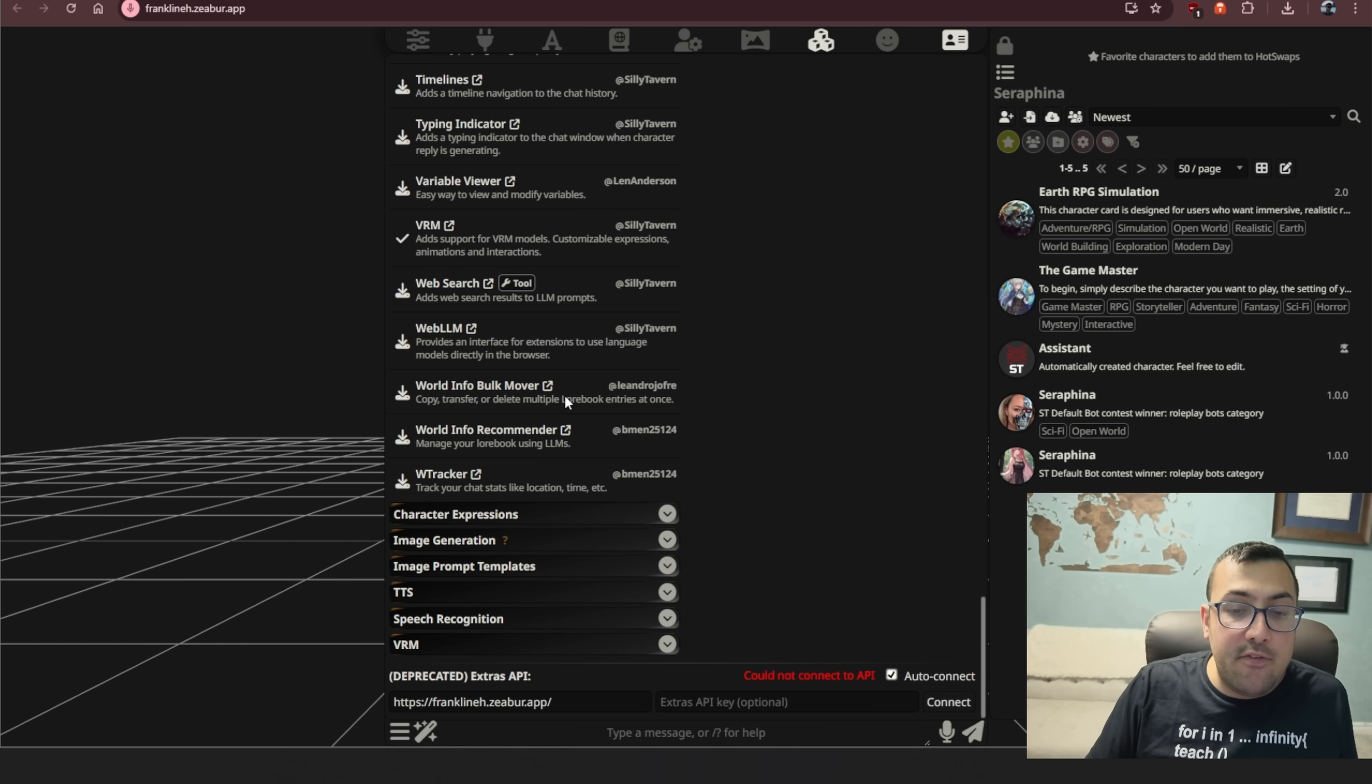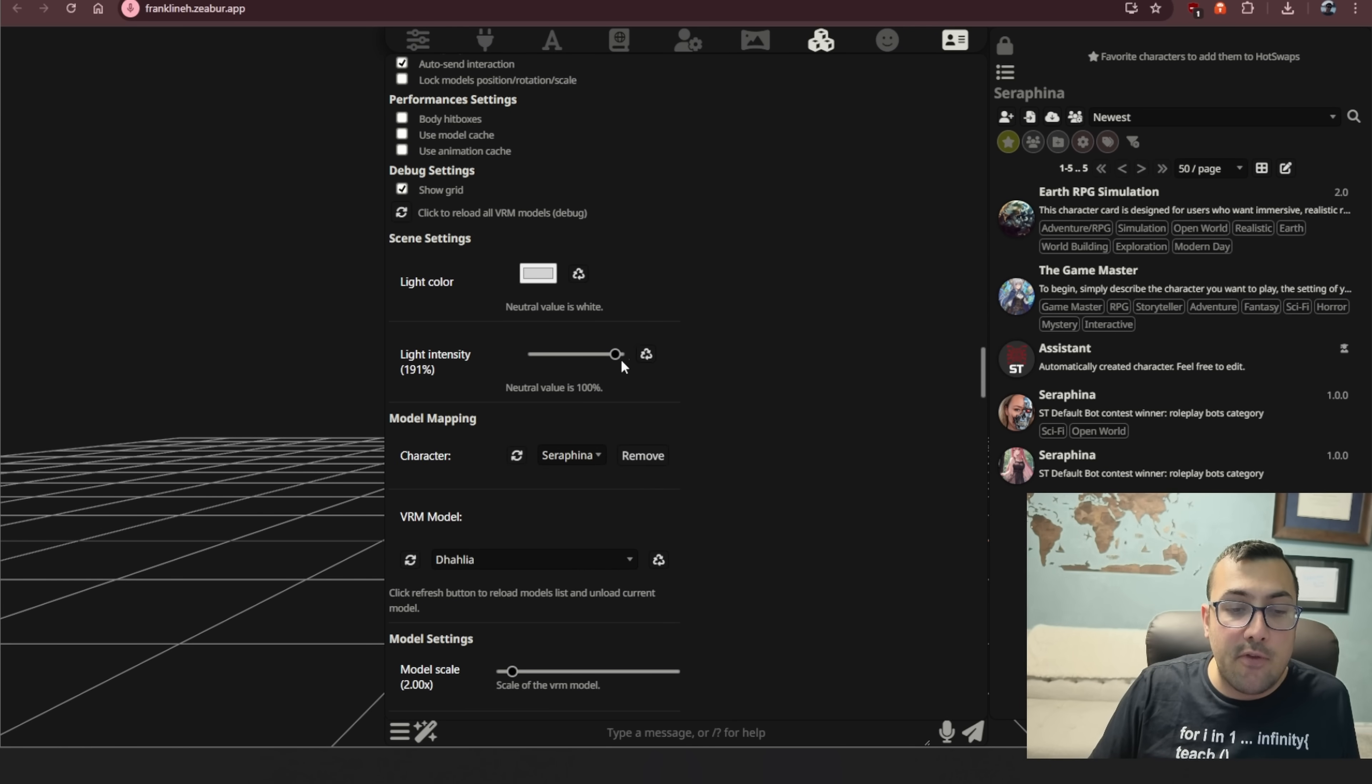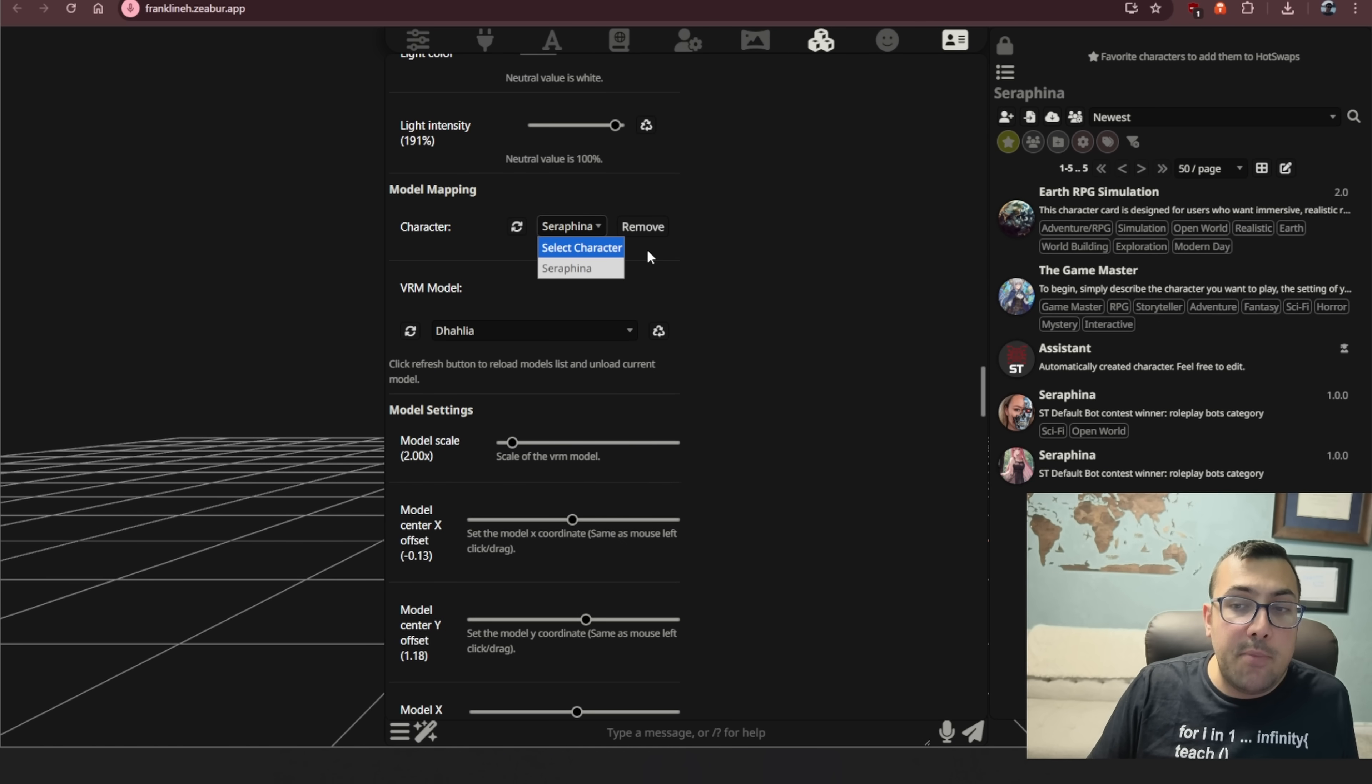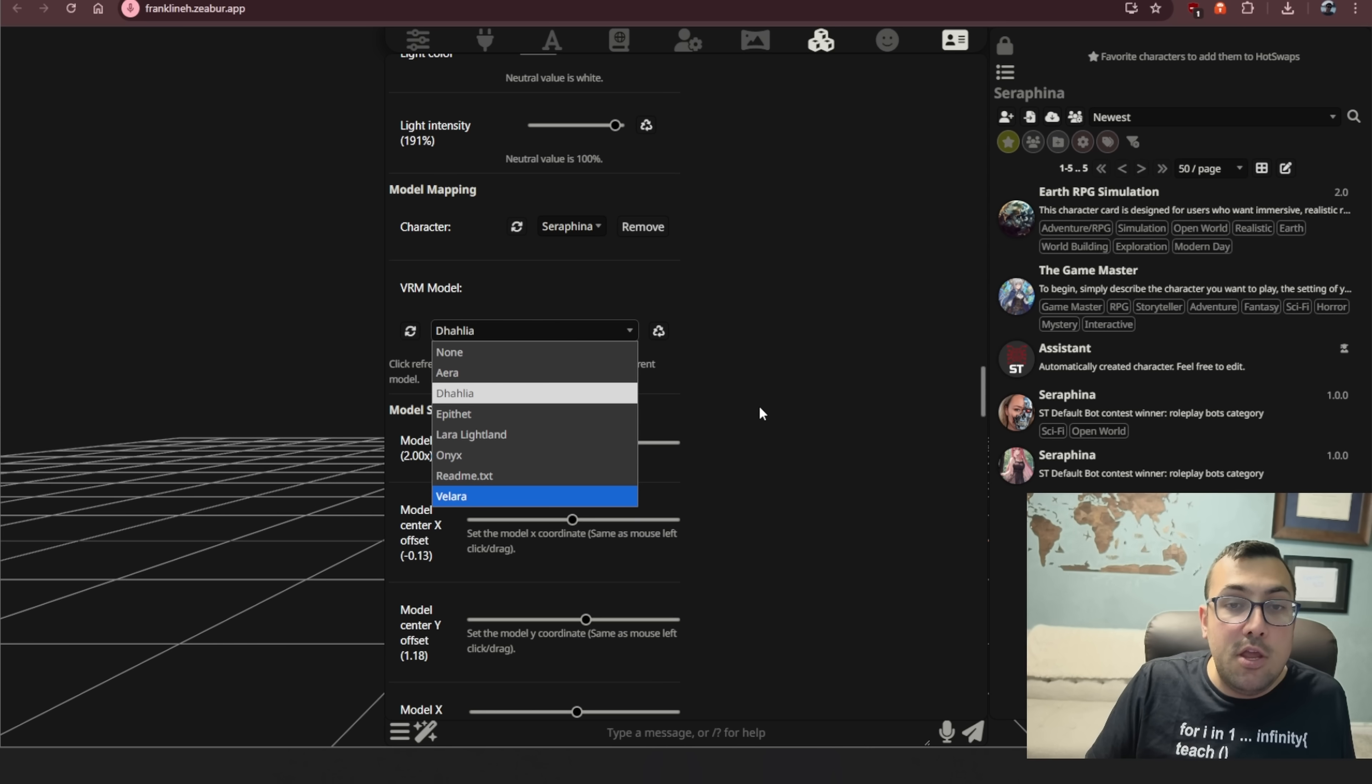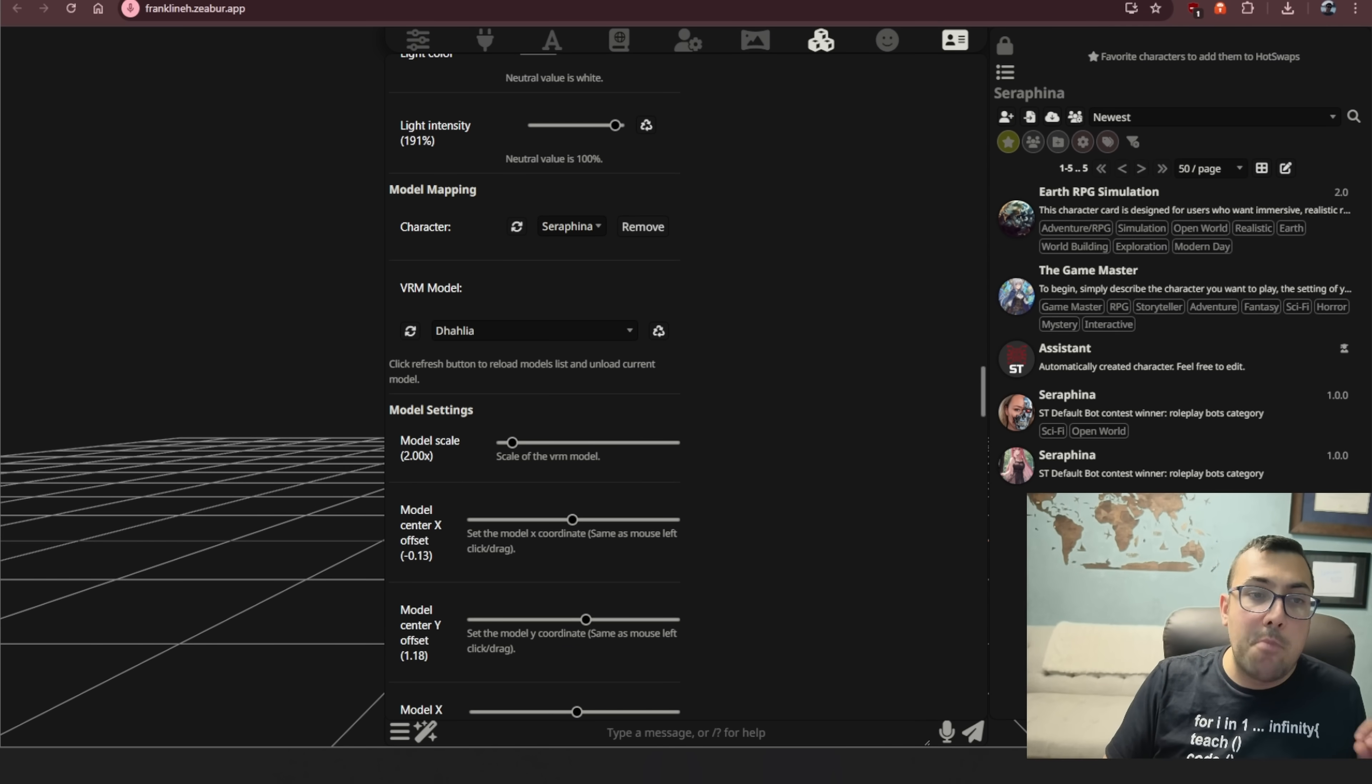So once you have these two installed, you're going to see other options down here. If we go to VRM, you're going to see something that looks like this. Here we can adjust the light color, the intensity. We can choose our character. Because I have a character that I set up here, which is what I showed you earlier, we can actually click the character and then we can select the model we want to use. When you go to do this, you're not going to see a model. It's not going to show. To get a model, you're going to come back to Zuber over here.